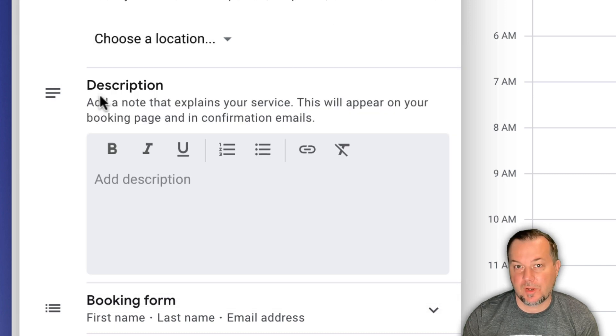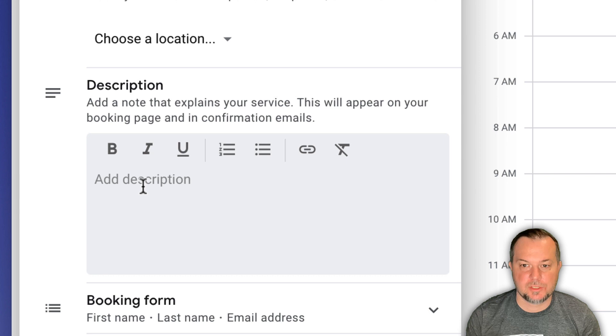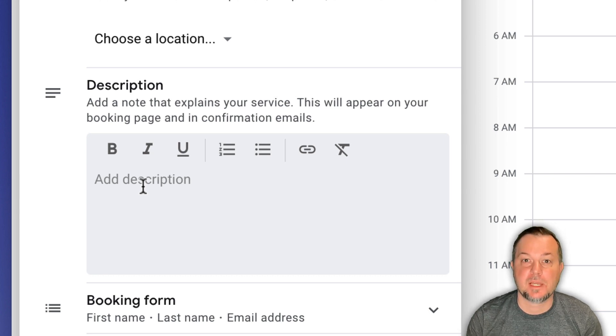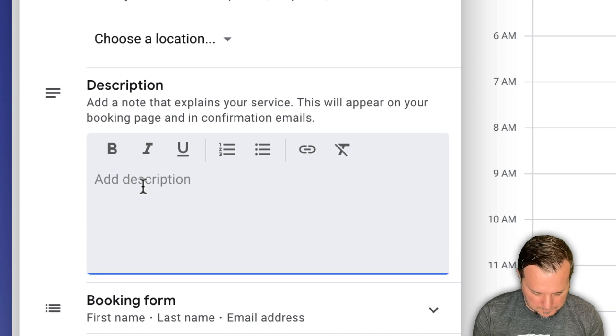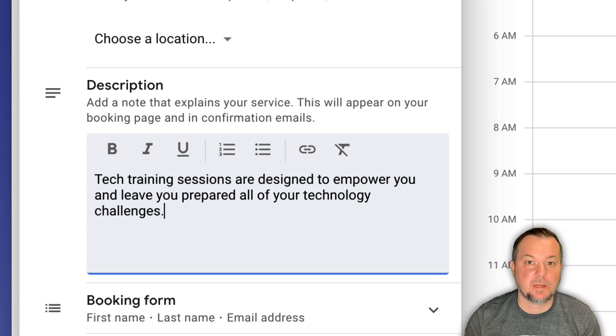A description. In this case, I'm going to share a little bit about what my appointments are all about. So let me type that in here quickly. I've added everything I want to here.